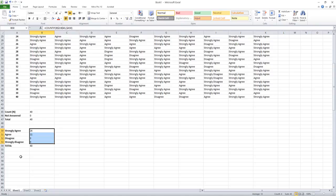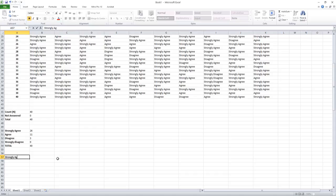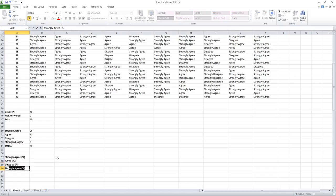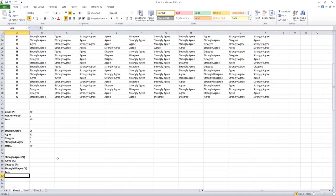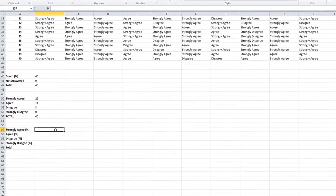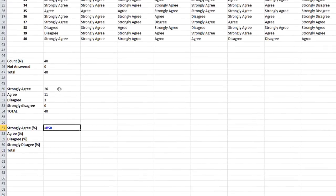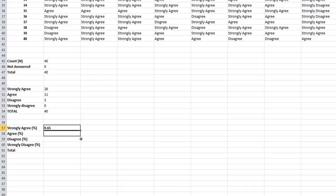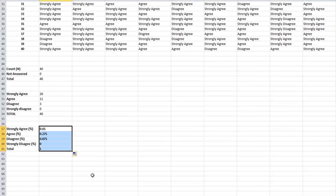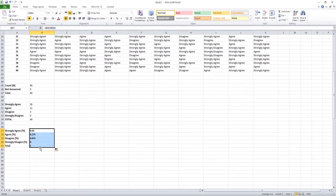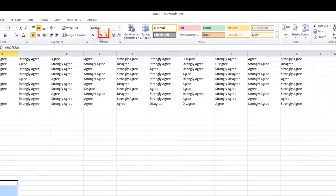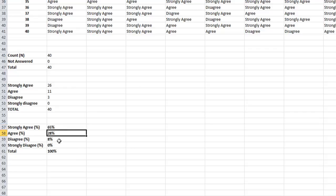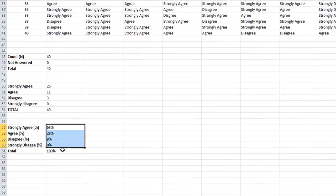The next step is to find out the percentage of each option - strongly agree in percentage, agree in percentage, like that. Because for the reporting purpose we need the percentage, not the count. For calculating the percentage, just put equal to the strongly agree number divided by the total number and change the 54 to constant. Yes, 0.65. Then drag it down. Yes, we can see decimal numbers. We can convert it into percentage. Click the percentage button. Now you see it converted into percentage. 65% say strongly agree, 8% say disagree, like that.